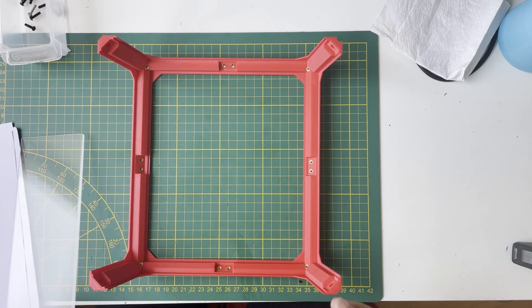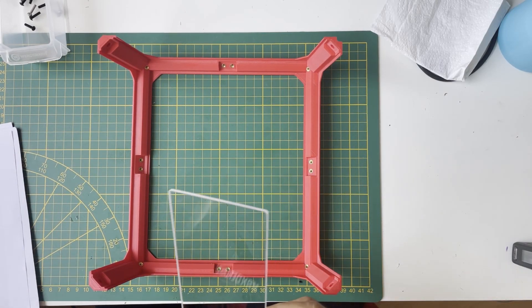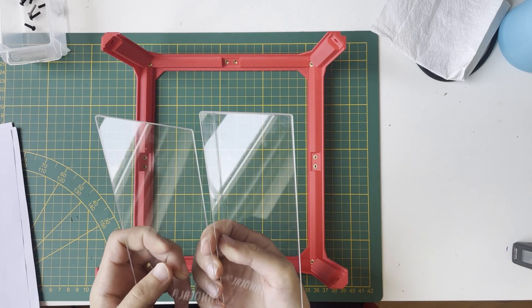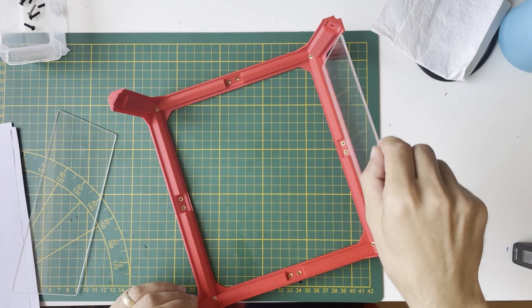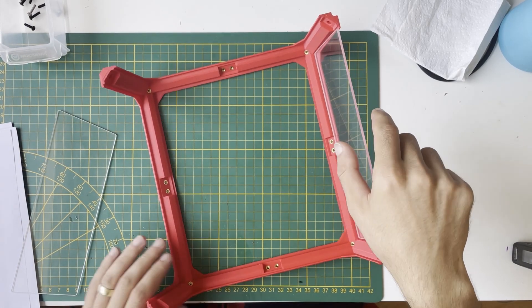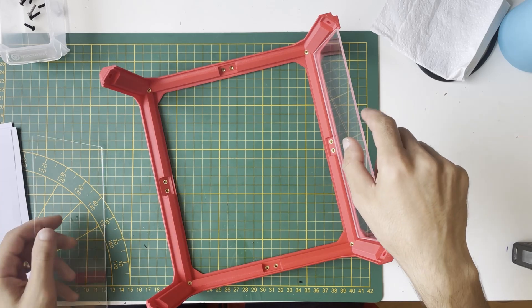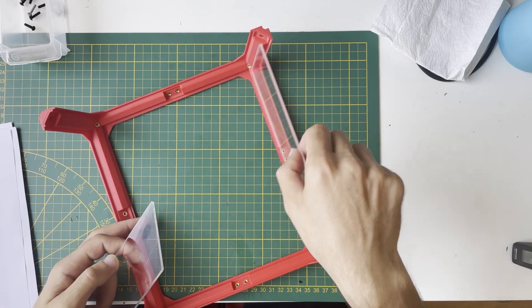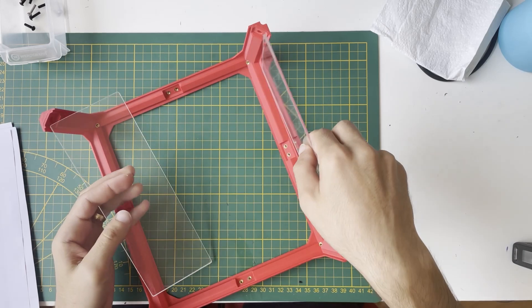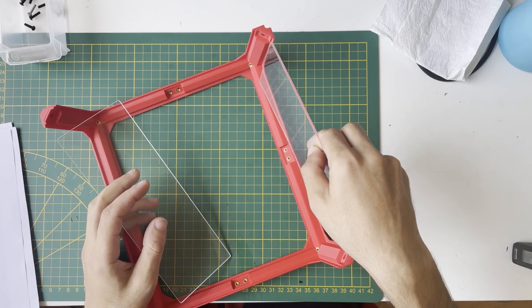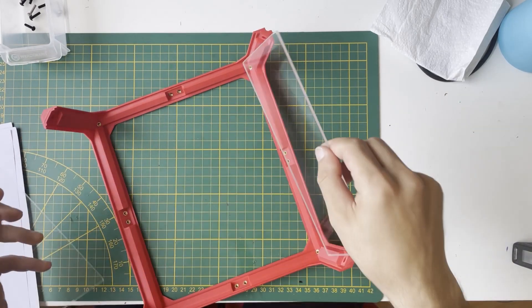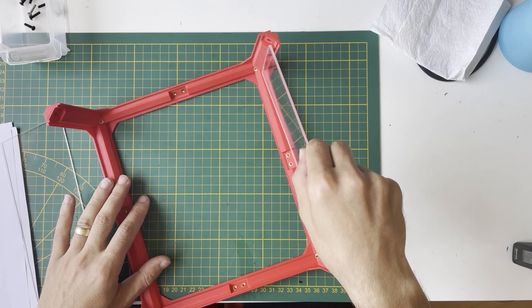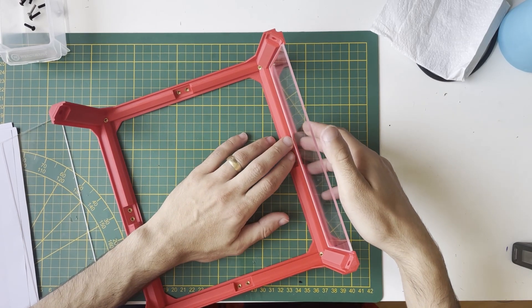Now we will put the top panel first. There are two types for the top panel, and it only fits one way. This one is here, but this will not. As you can see, it's not holding, so that means this will be here.